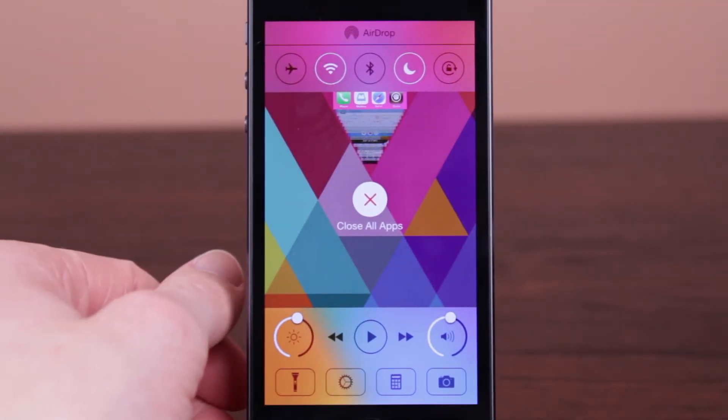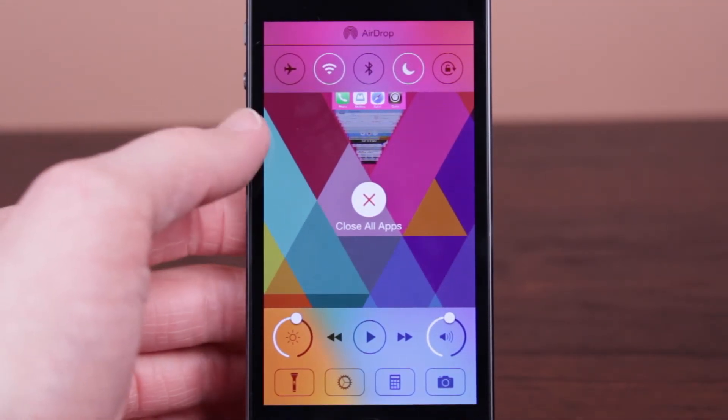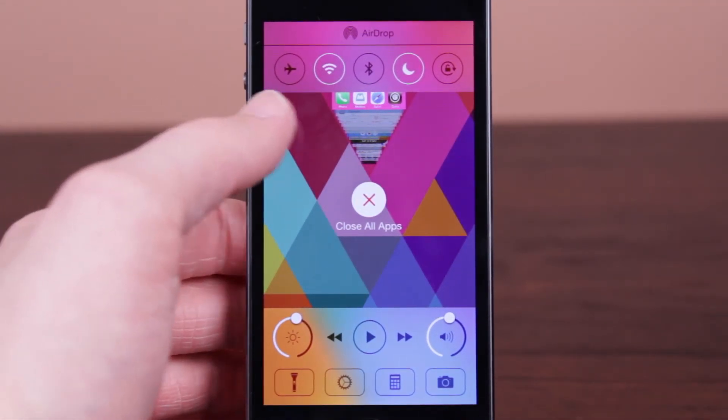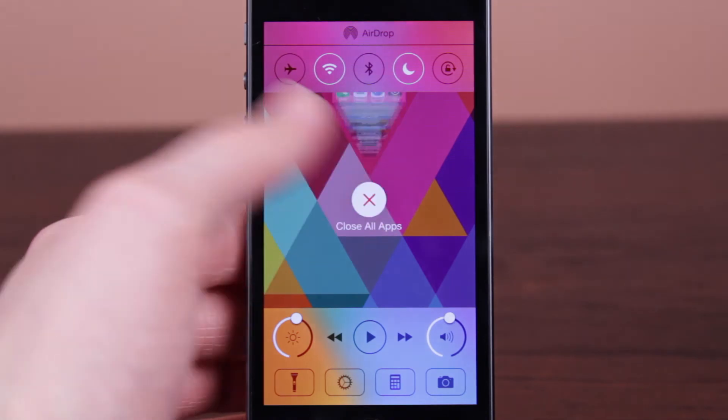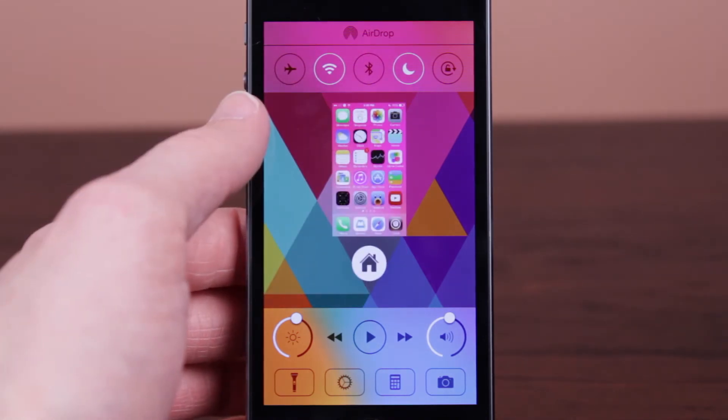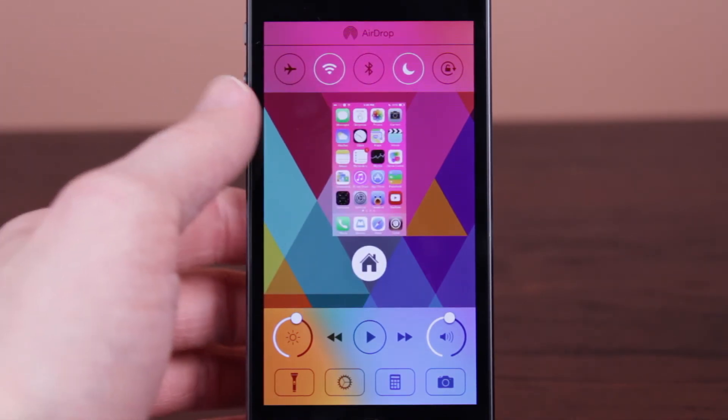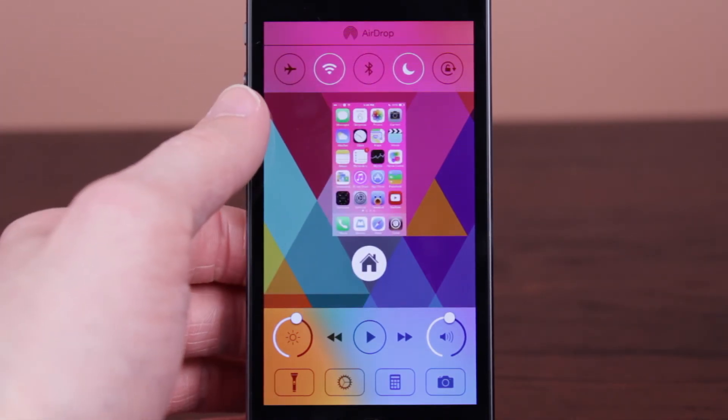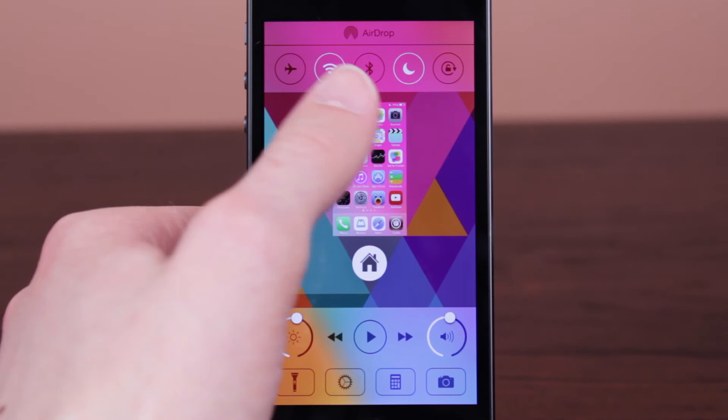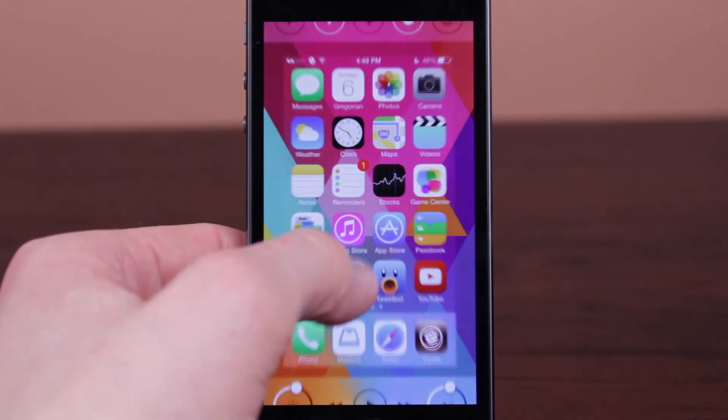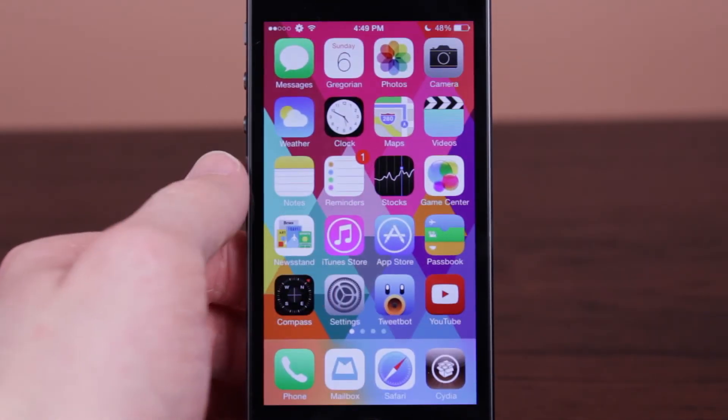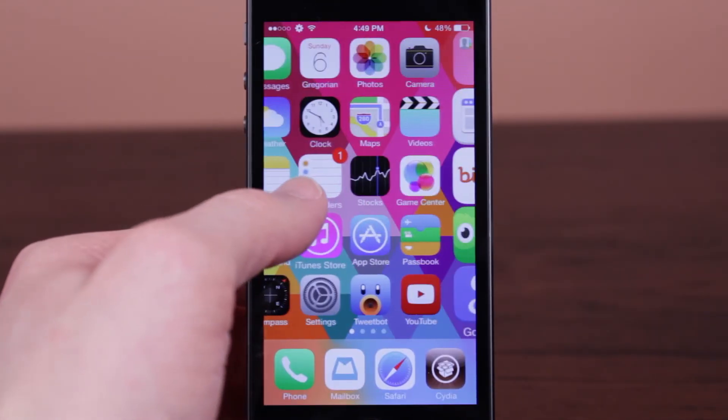I just can't get over how nice that looks, how nice it feels to go ahead and click on the close all apps button and there you go. You get another nice animation with the home screen card. All very recently running apps have been closed out.